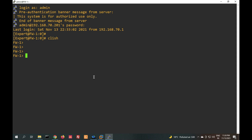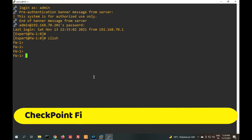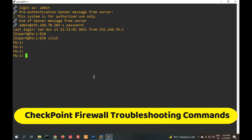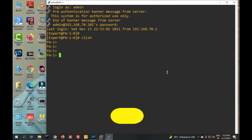Hello, good morning friends. Welcome to my YouTube channel Tech Net Guide. In this video we will learn basic troubleshooting commands in CheckPoint Firewall — we will see how we can do basic troubleshooting in CheckPoint Firewall. Before we start, please like this video and subscribe to my channel. So let's start.